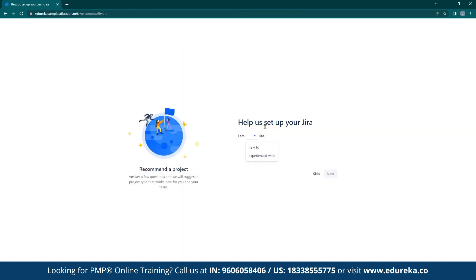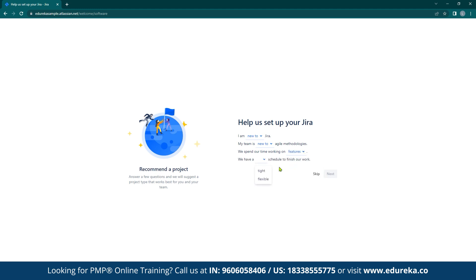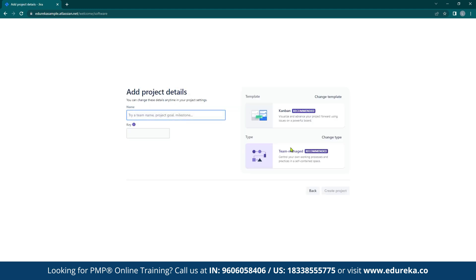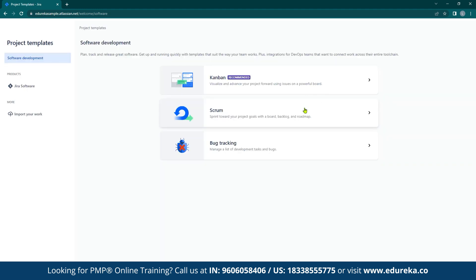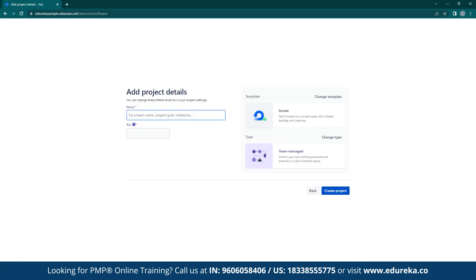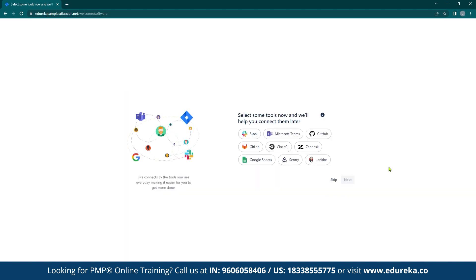Jira wants to know if you are new to or experienced with it. Let us say we are new to it and that our team is new to agile methodologies. Let us also say that we are working on features and have flexible deadlines. In our project we are going to use the scrum template, so let us change the template to scrum, click use template, and select a team-managed project because that option is free. We will now provide a name for our project — let us go with Jira Tutorial. Jira also assigns a key to your project which can be used to refer to it. You also have the option of integrating with other platforms, but let us skip that for now.